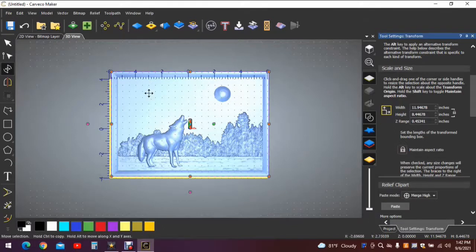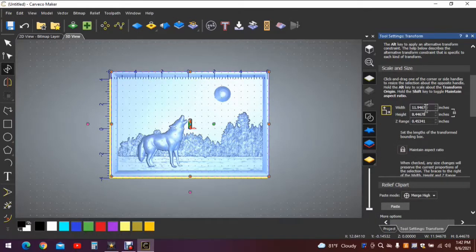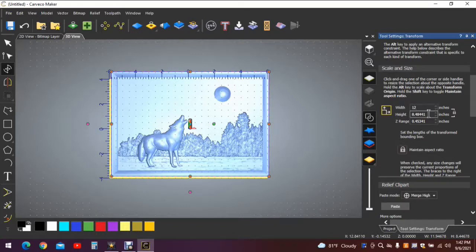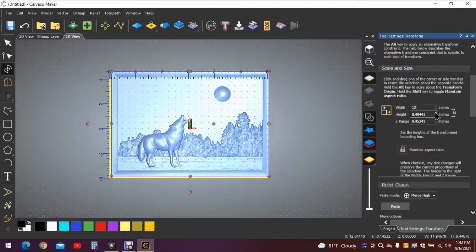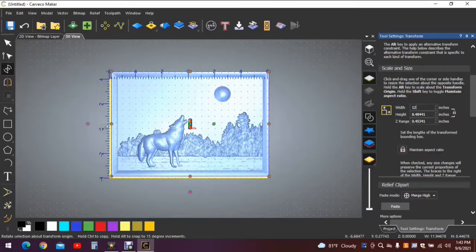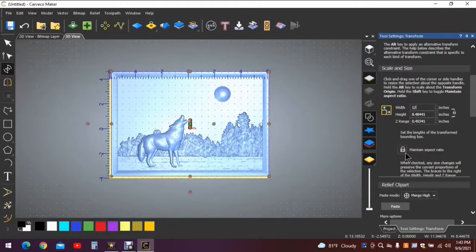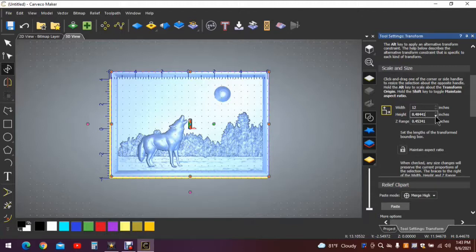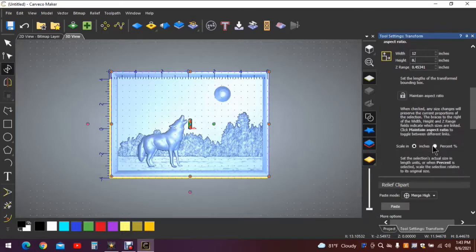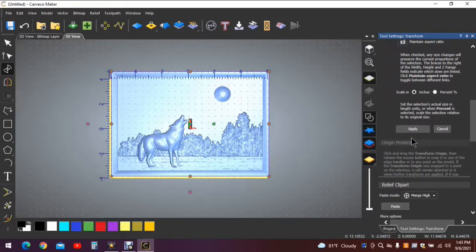Now we know the box is twelve wide, eight tall, so we need to adjust this to twelve wide, eight tall. Unfortunately it gives us 8.484, that's just a touch bigger than what we're allowing or what we need for a work surface. Unlock the ratio and remove that excess half of an inch.